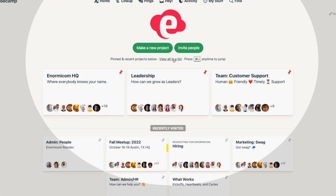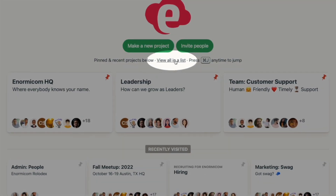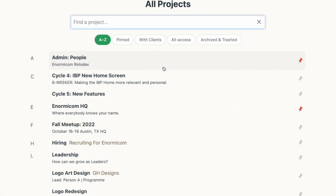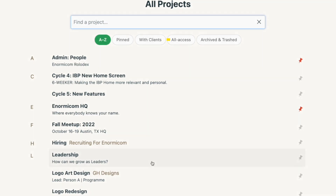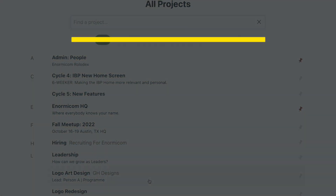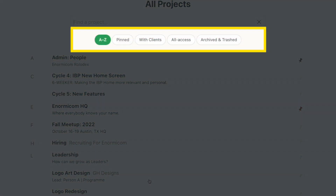The view all in a list link lets you see all of your projects, pinned or not, in an alphabetical listing. You can also filter this list a few different ways with the buttons at the top.